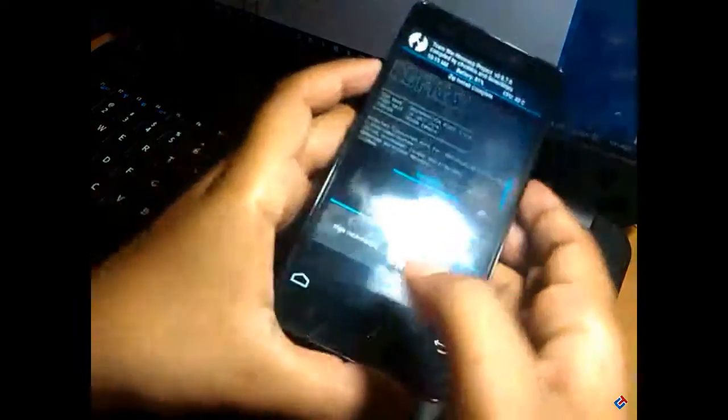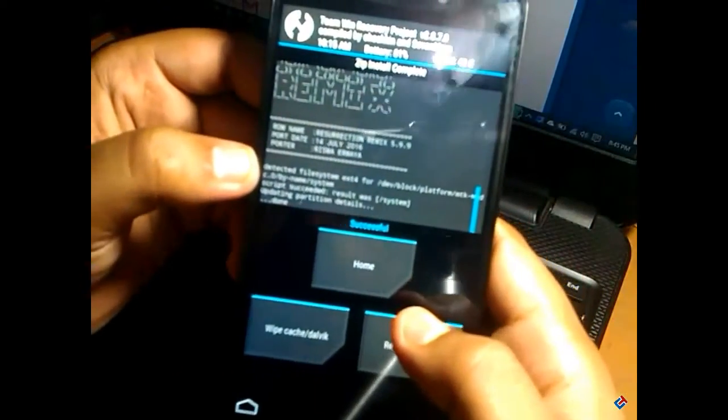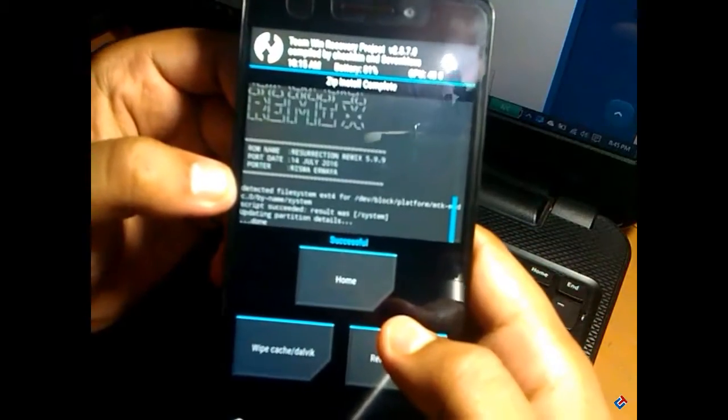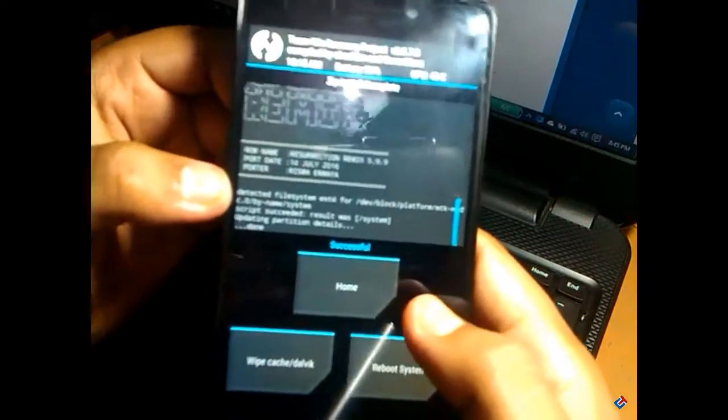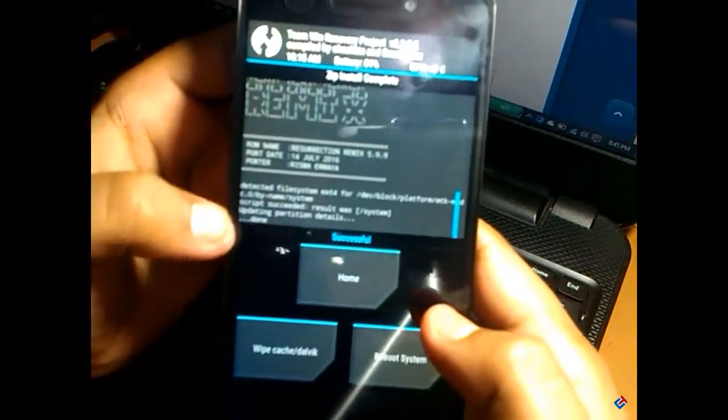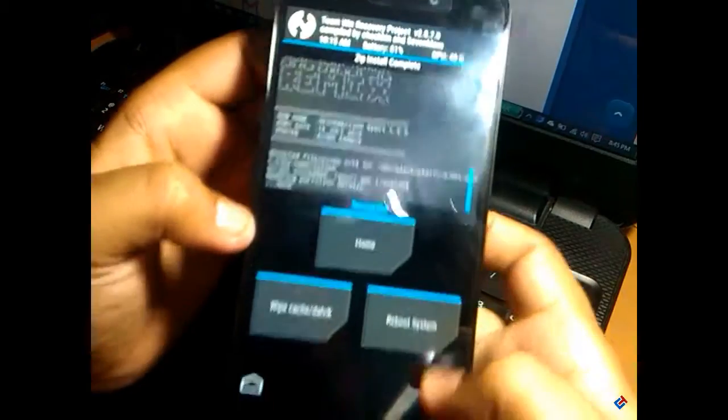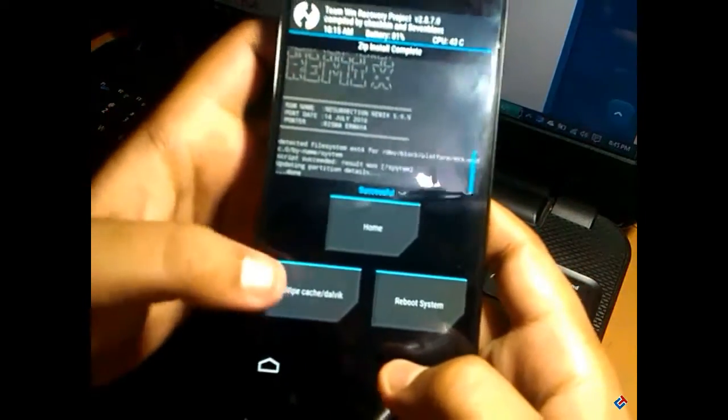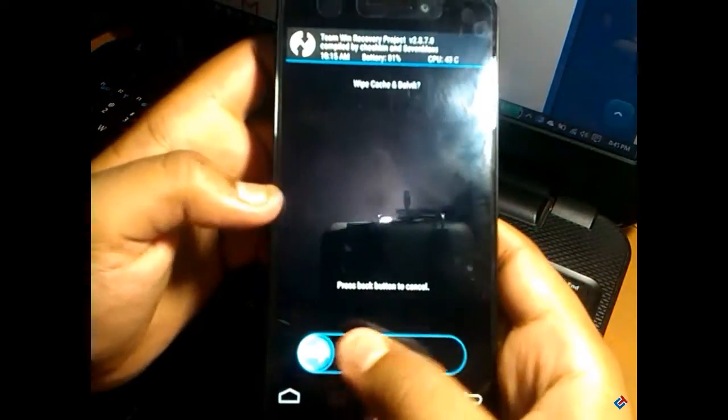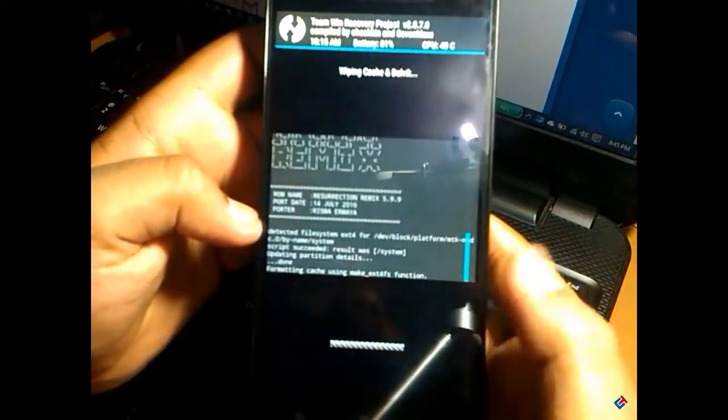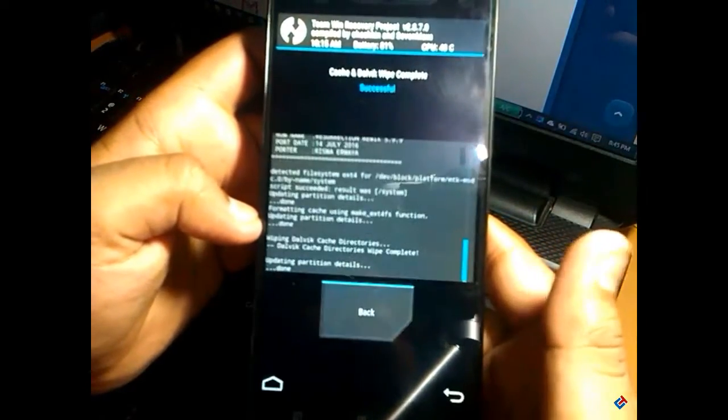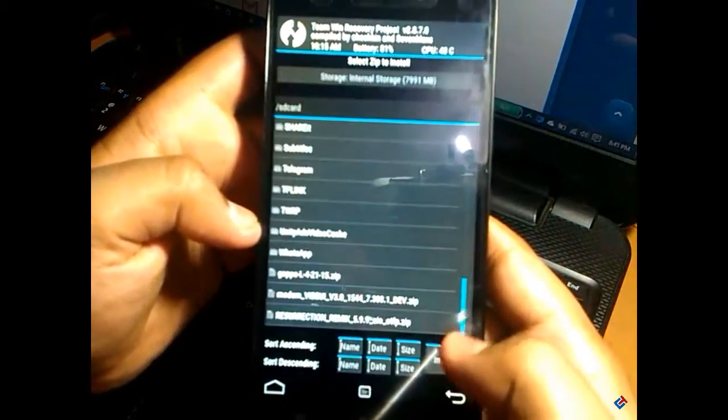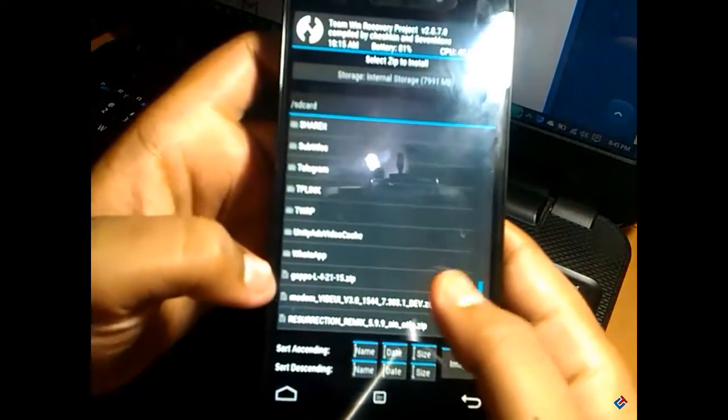As you can see, the ROM has successfully flashed. Now you have to wipe cache and dalvik cache. Though it's not compulsory, I recommend you to do this because it's a safe process to flash zip files and ROMs. After flashing, you have to clear that cache and dalvik cache.